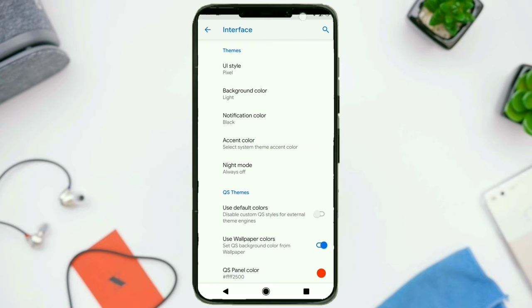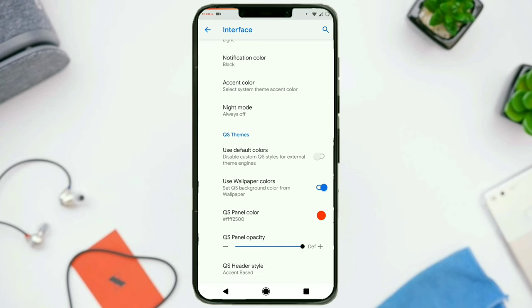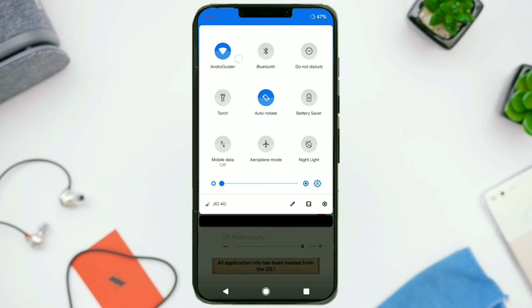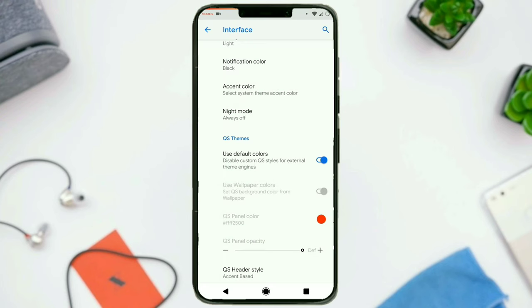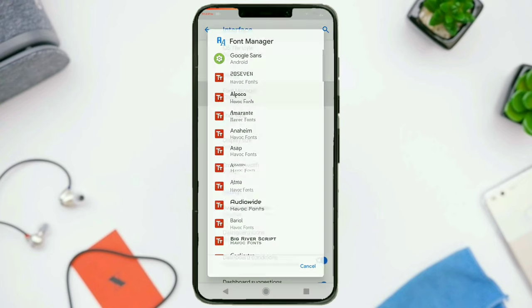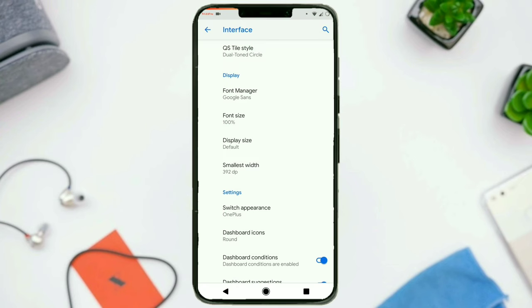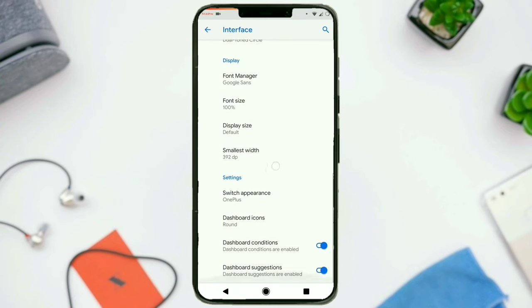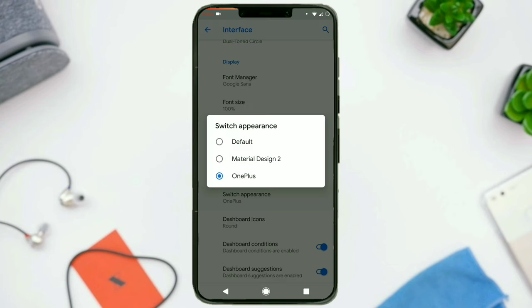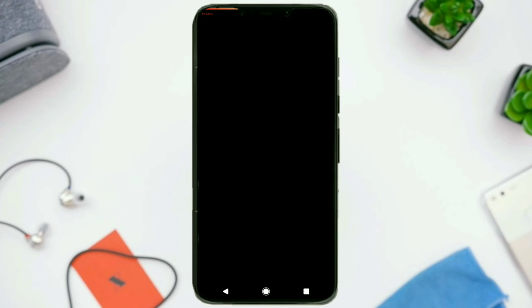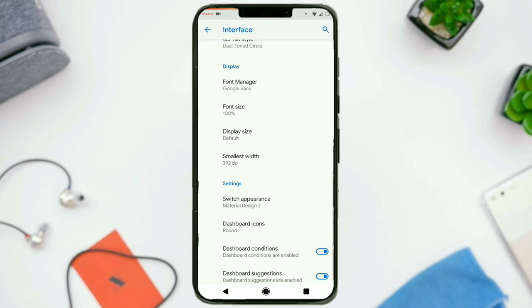I'll just go back and use the default colors, and now you can see that dual tone circle — the lower semicircle is light blue and the upper one is dark blue. I personally like this one. In the end, we have got a font manager with a number of pre-built fonts to choose from. You can configure the font size, display size, and the smallest width — basically the DPI. Then switch appearance: you can choose from Material Design 2 switches, OnePlus switches, or default switches.